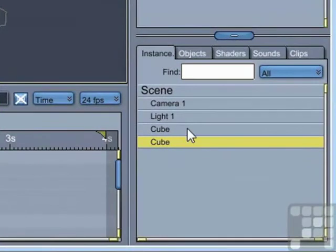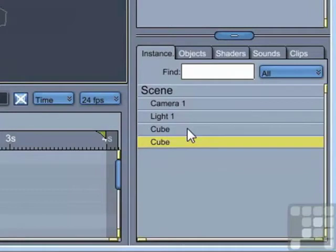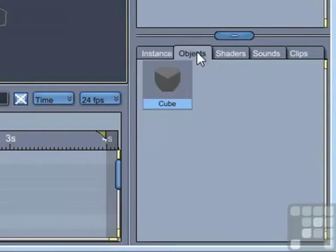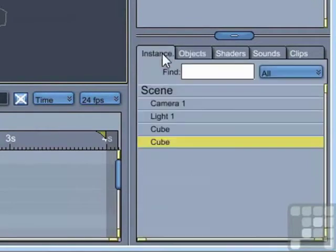One important point to note here is that those two cubes are two instances of the same object. So if you have a very complicated object, you can duplicate it many times, but Carrara still only holds one of the models in memory. So it can be a very memory-efficient way of producing a complex scene. And we can have a look at the Objects tab here. We can see there is still only one cube there, but we have two instances of it.